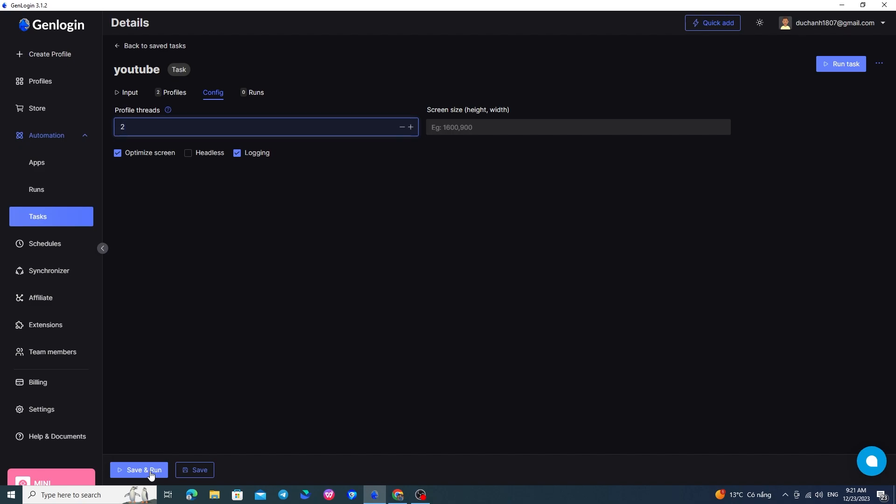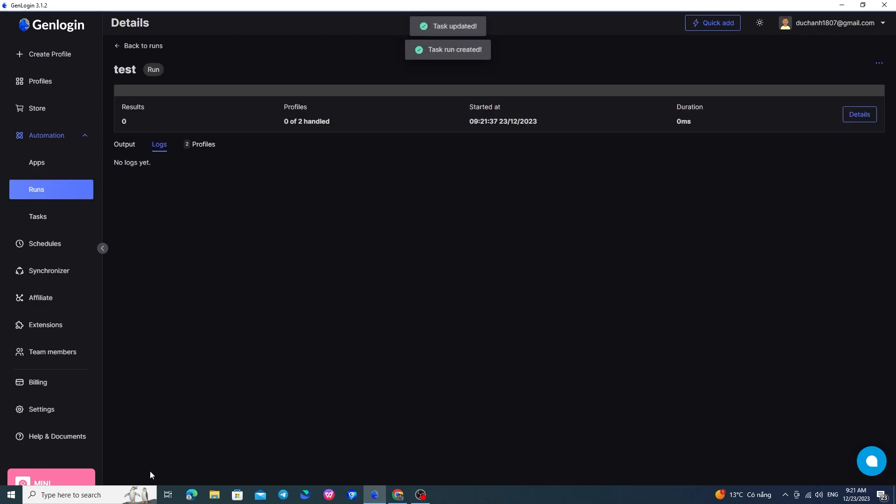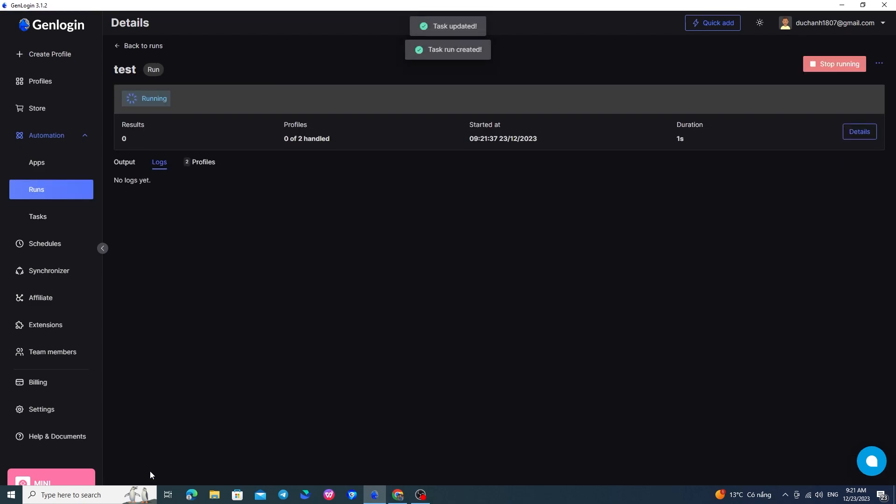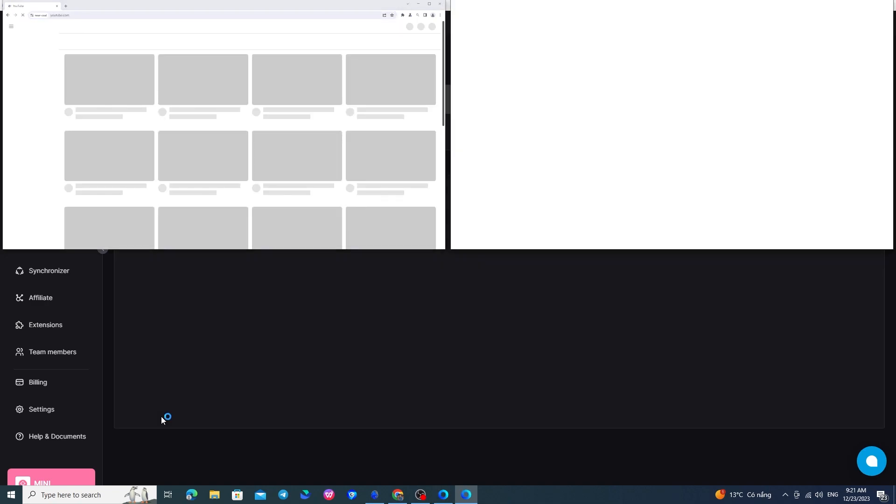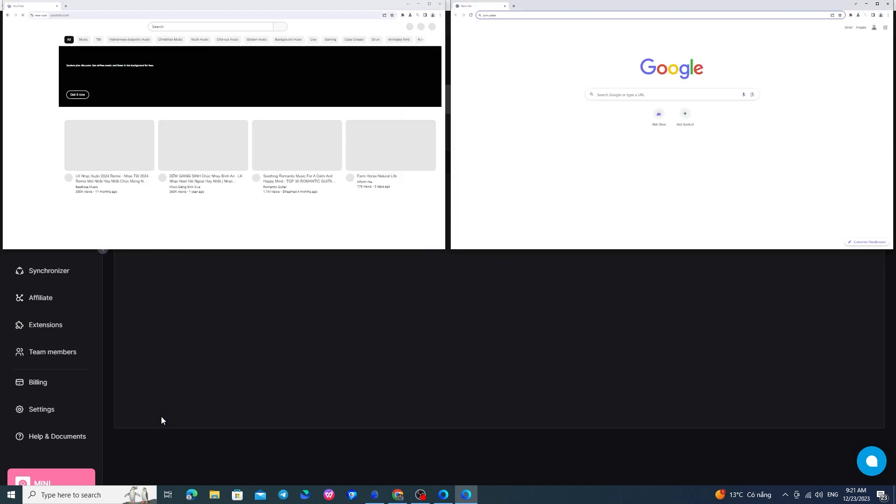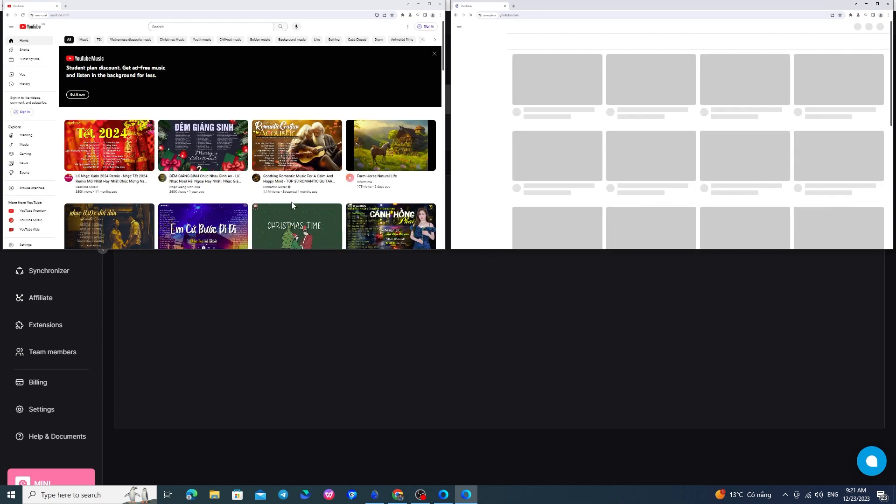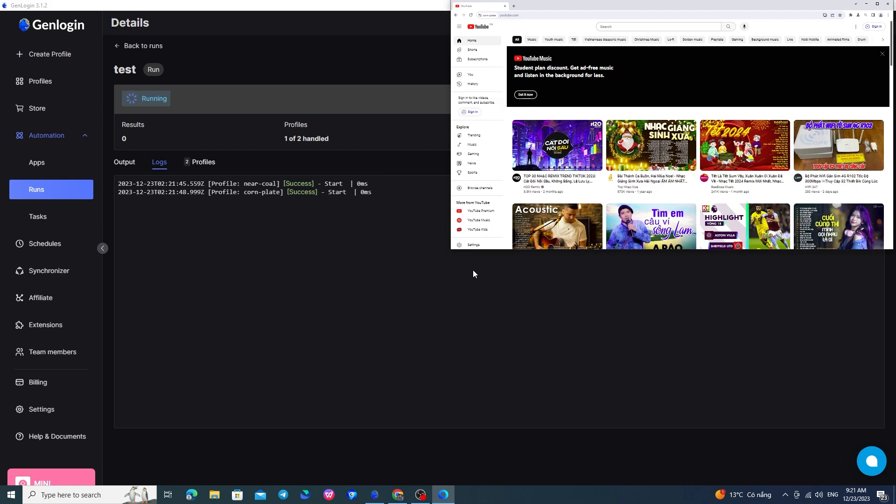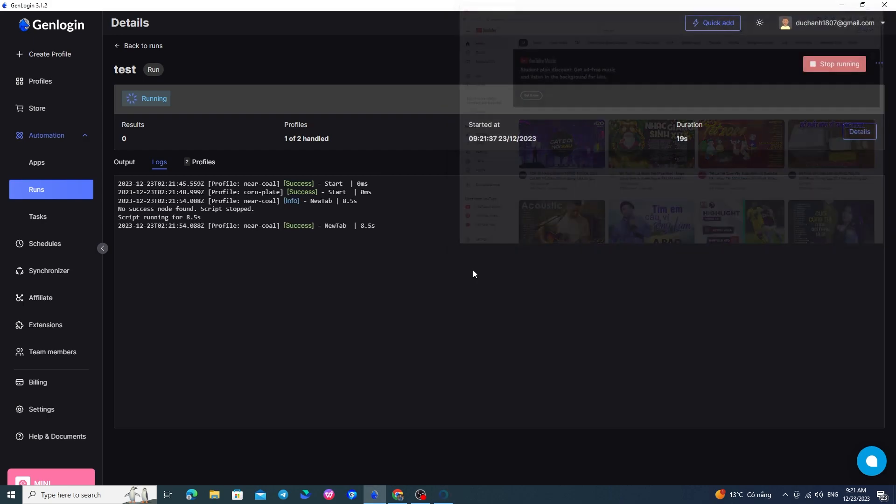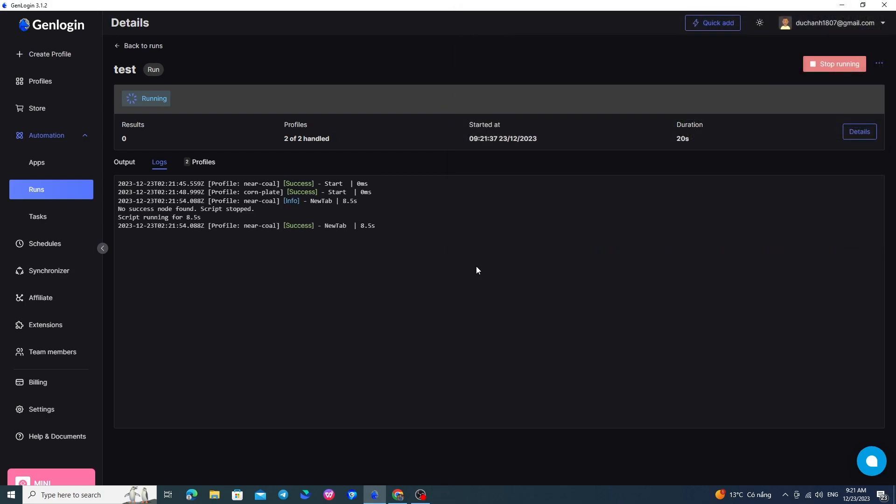I'll run a test for you. The mini-app I'm using is already ready, and I will guide you through the nodes in detail later. As you can see here, my screen will have two browsers, and my mini-app will open YouTube and then close it. It's as simple as that, I'll demonstrate for you.